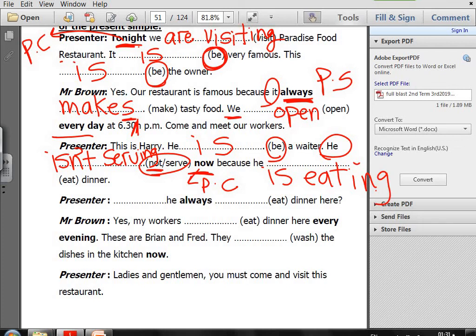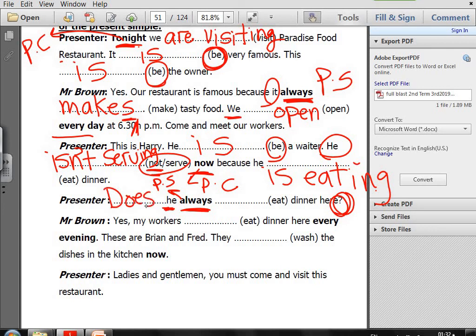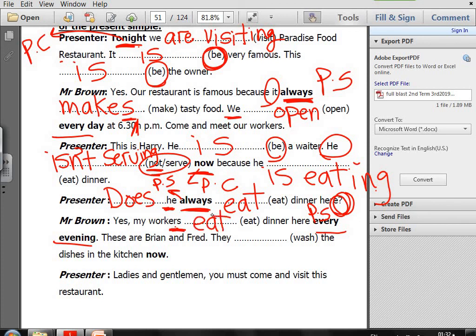Presenter: he always (eat) dinner here — and it's a question. Keyword 'always' — Present Simple. The subject is he, so use does: Does he always eat dinner here? Mr Brown: yes, my workers (eat) dinner here every evening — Present Simple, plural subject, so the verb stays: my workers eat dinner here every evening.